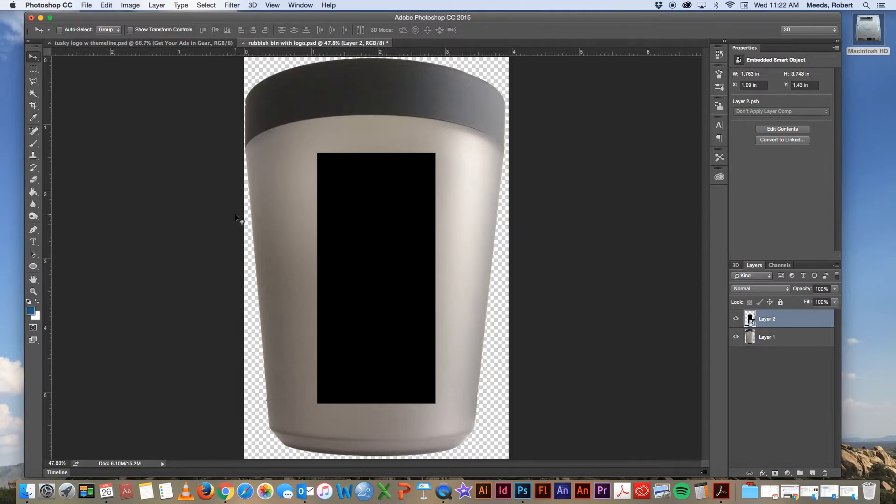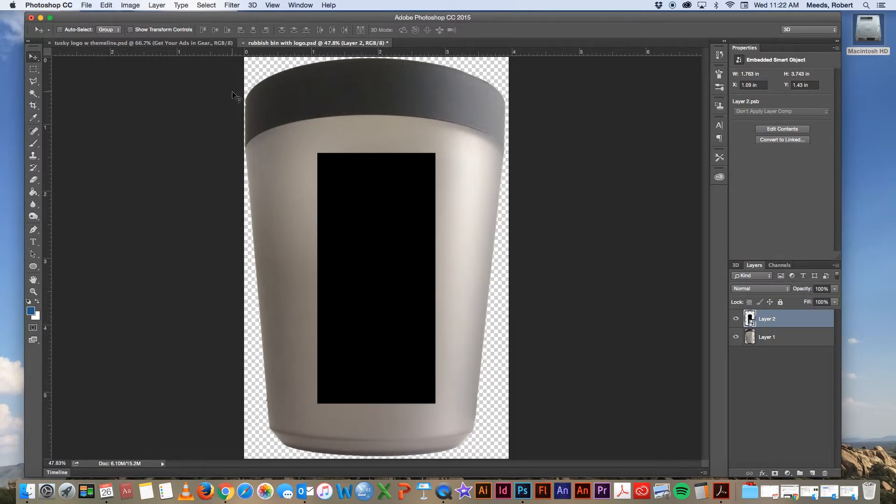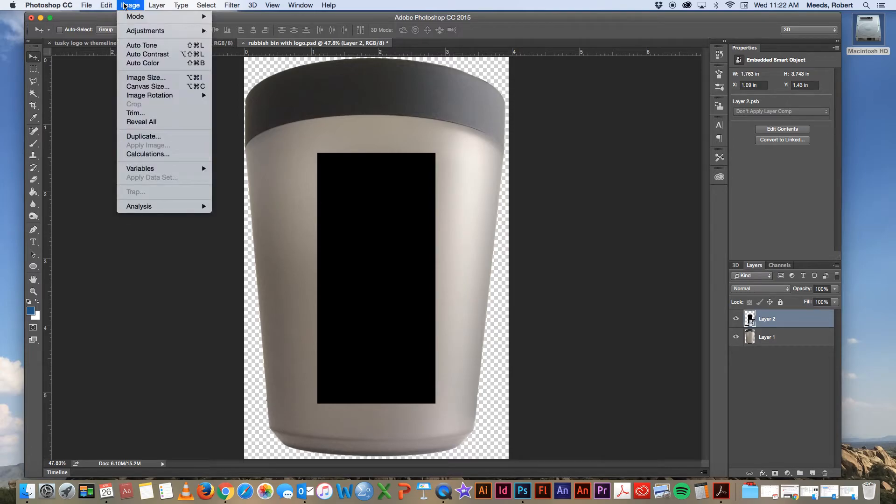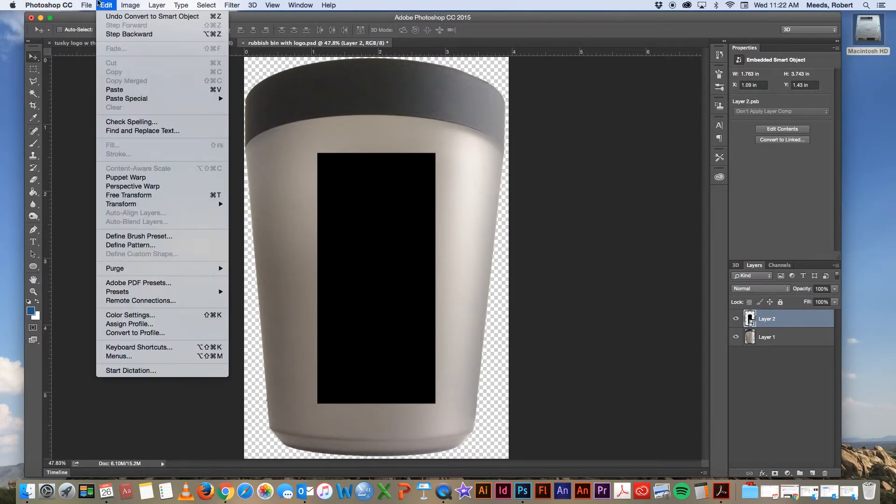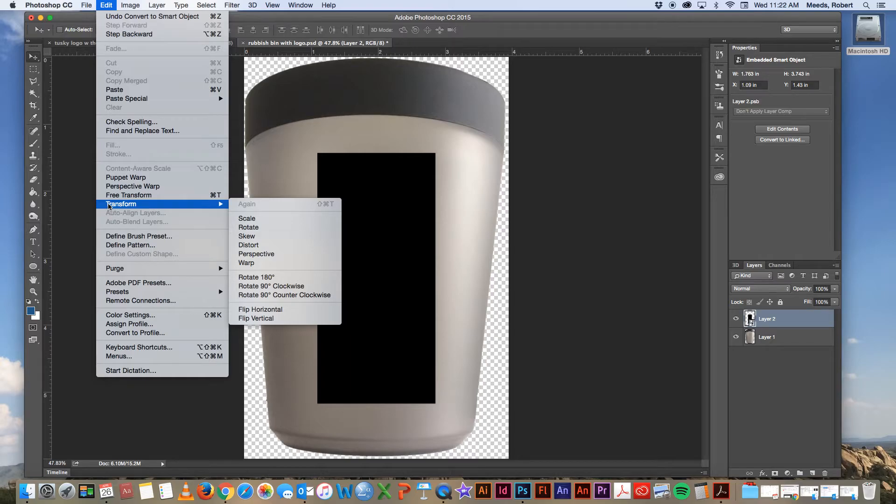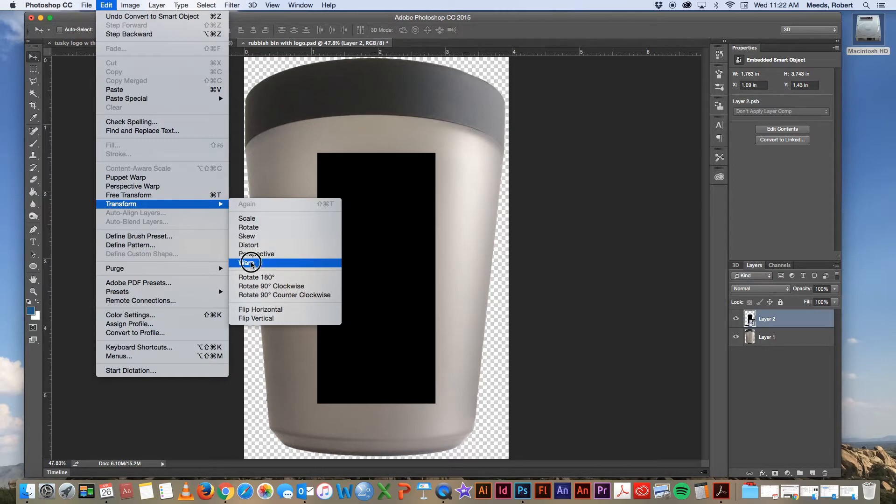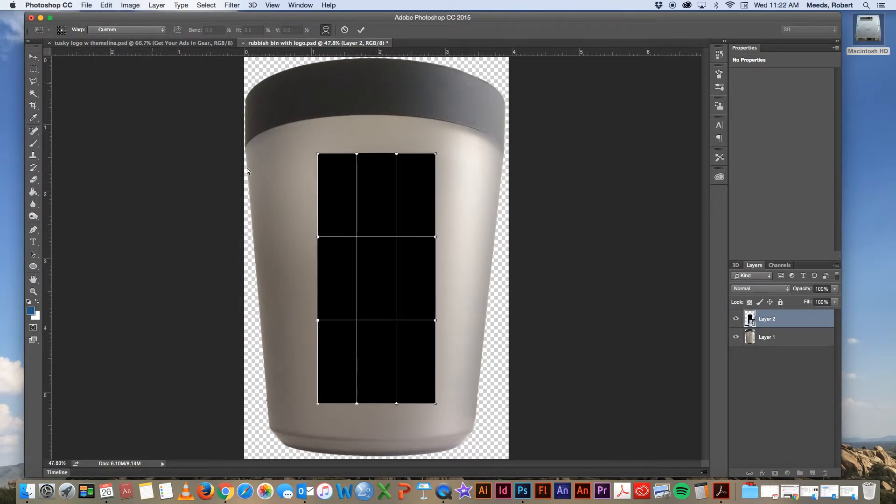What we want to do now is take this black rectangle and transform it so that it follows the curve of the outlines of the rubbish bin. And there are several ways we could do this, but they all have to do with the transform command. So we're going to go under the transform and we can do it with skew or distort. Warp is probably the best option for this particular one.